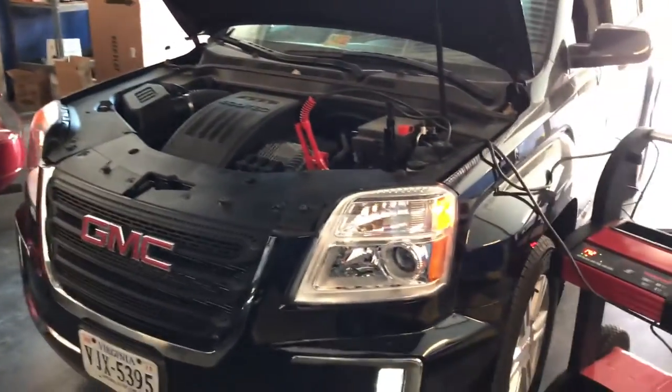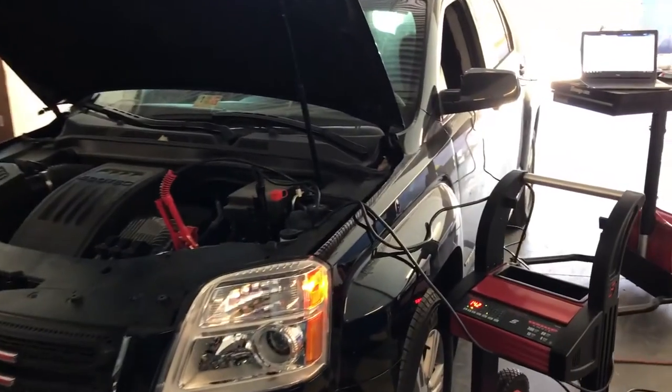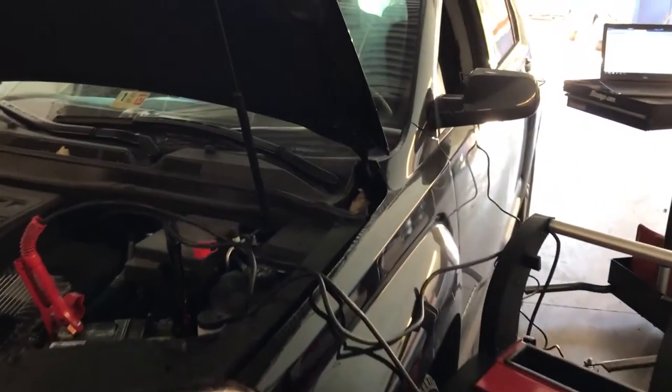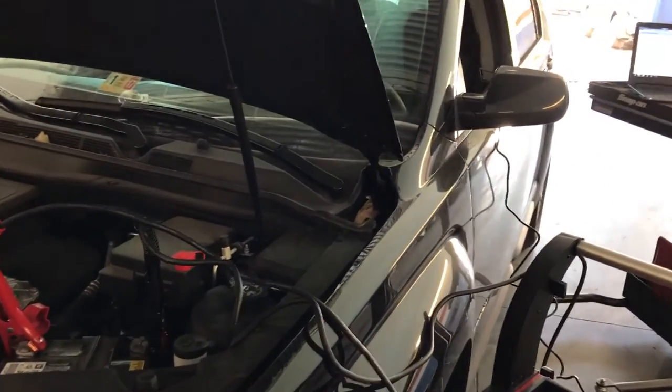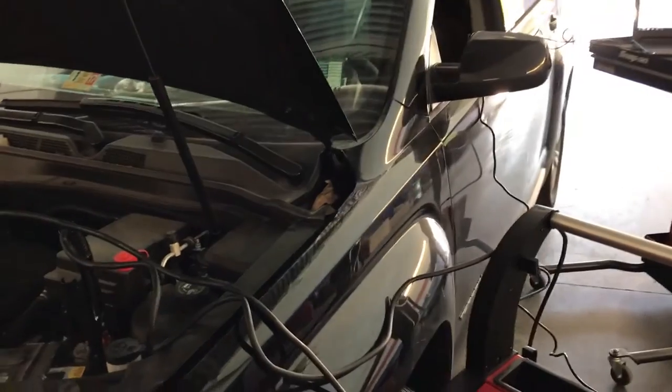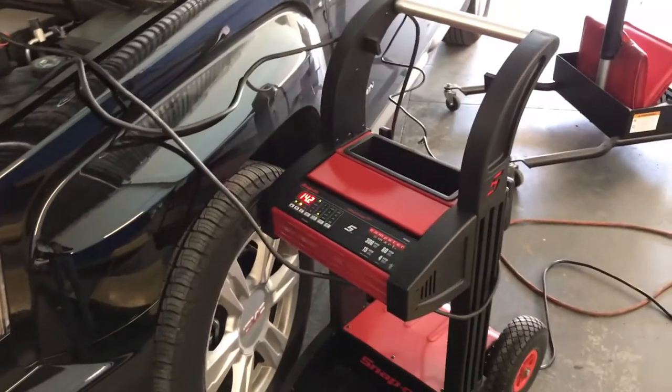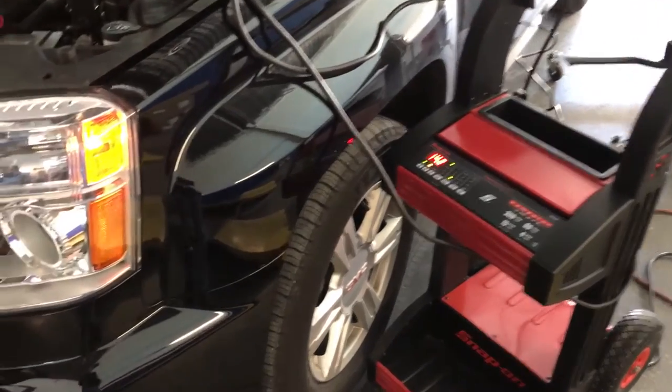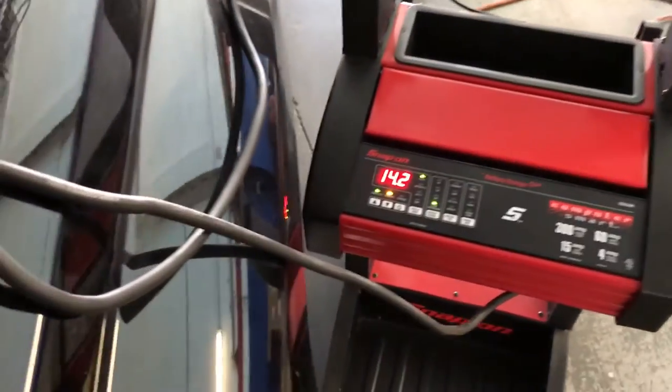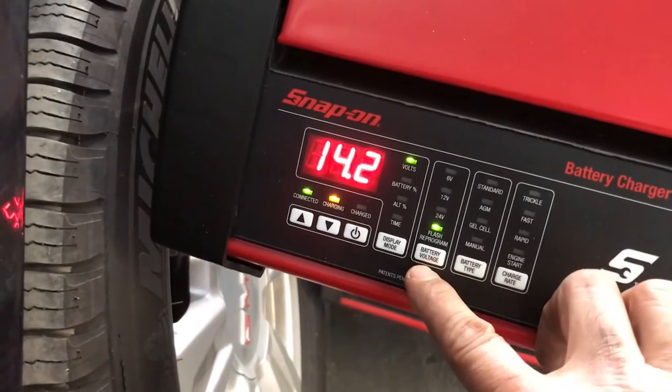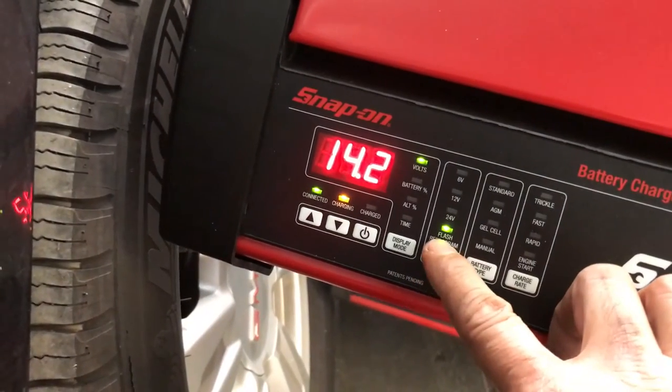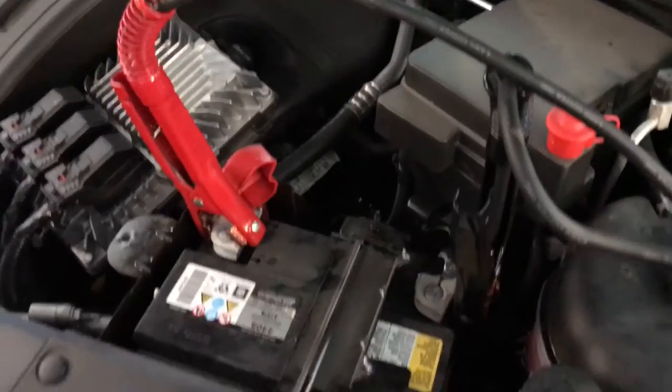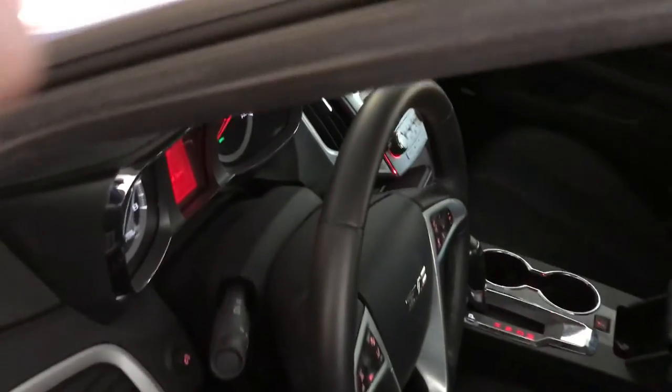Alright guys, I have a 2016 GMC Terrain. We're going to do some SRS or airbag unit reprogramming. I want to show you the importance of having a battery maintainer. This is from Snap-on. As you can see right now, it says flash reprogram and it's on a certain voltage, so that will make sure that the battery voltage stays the same through the process of flashing the module.